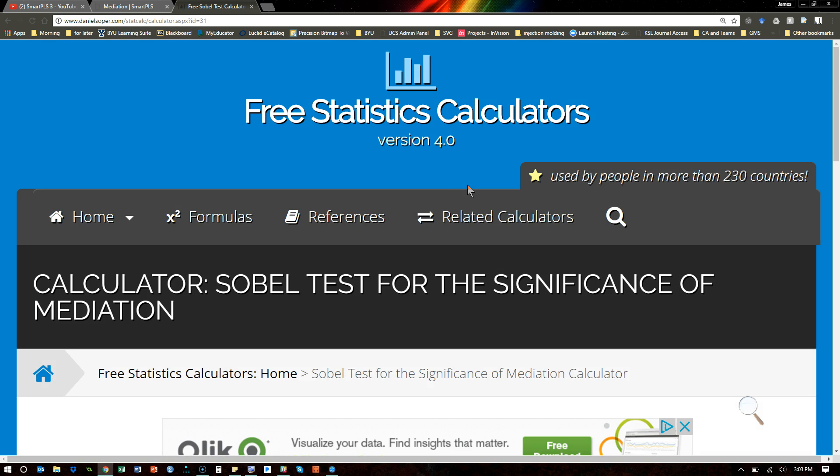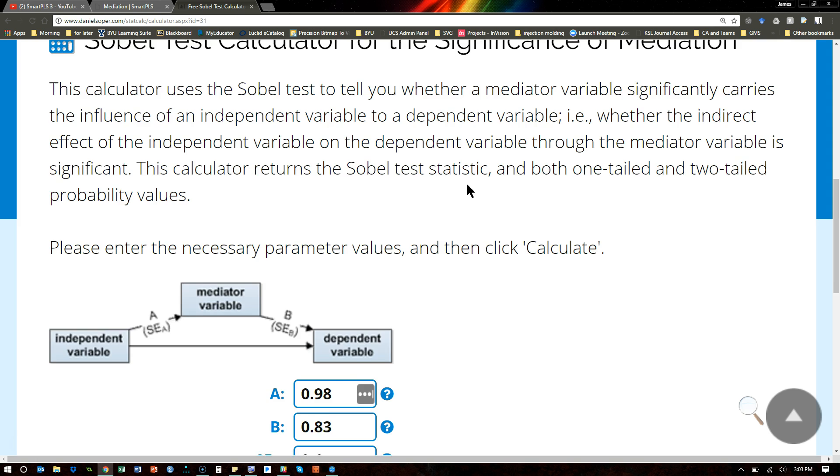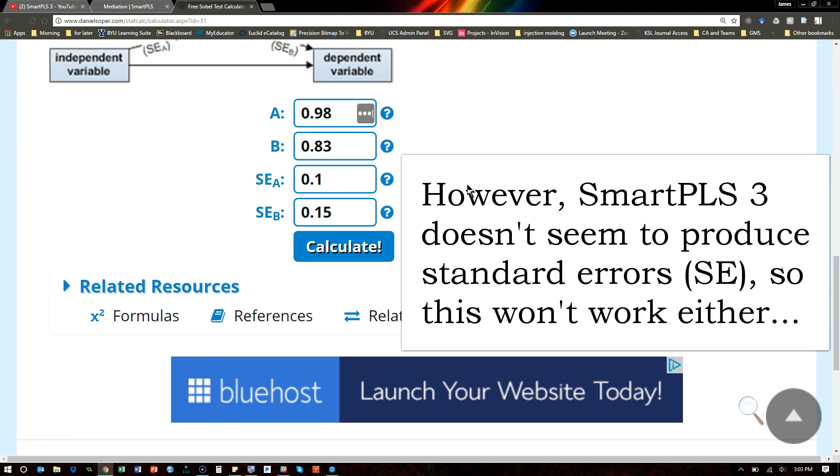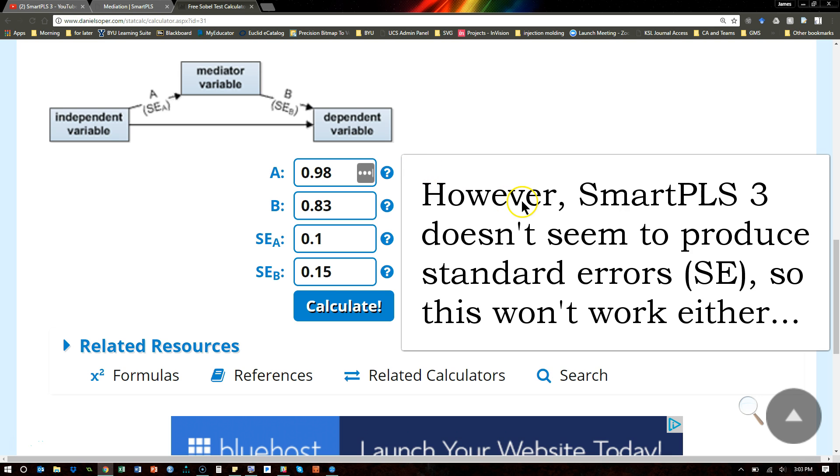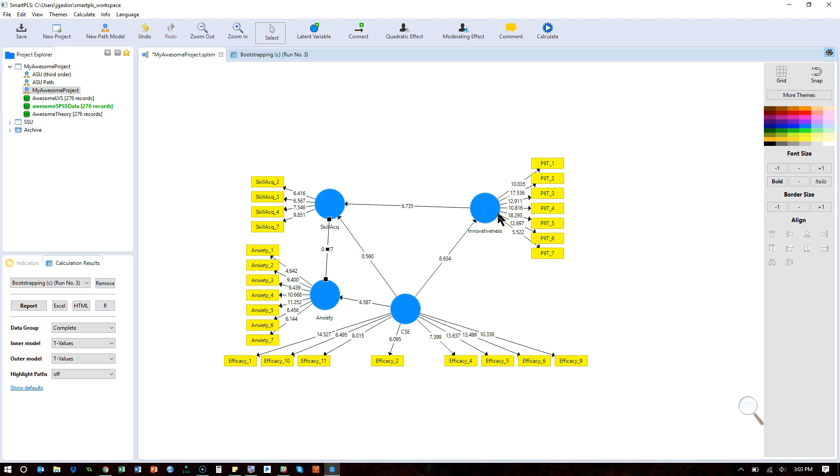Some people don't like the Sobel test, it has some biases and isn't any good when you have non-normal data, but it could work when you do have normal data. So, I could do it here. I could test just this path here, for example.